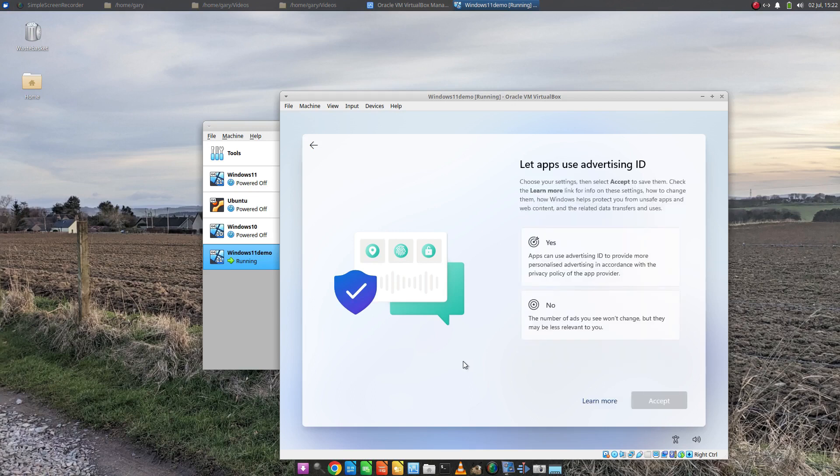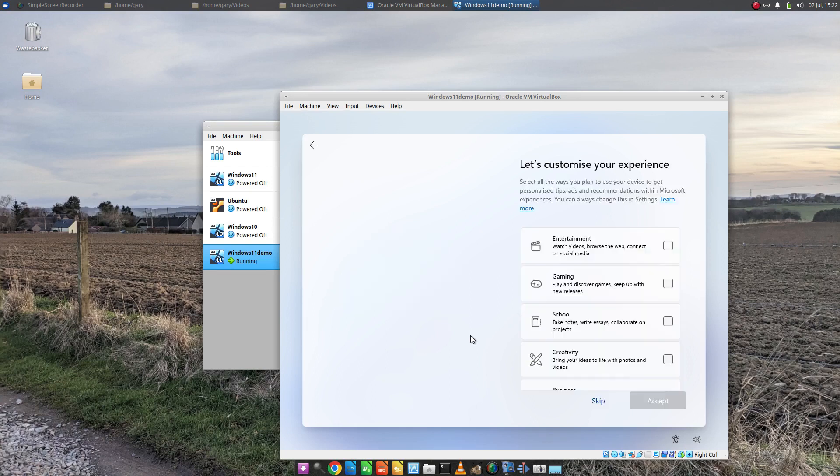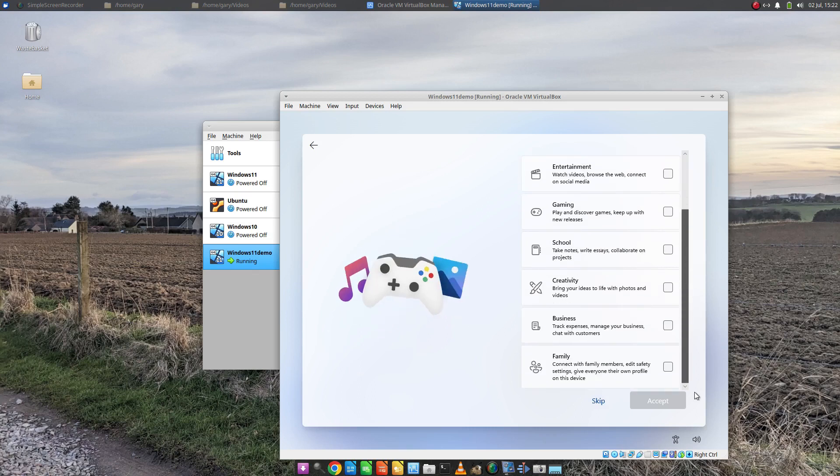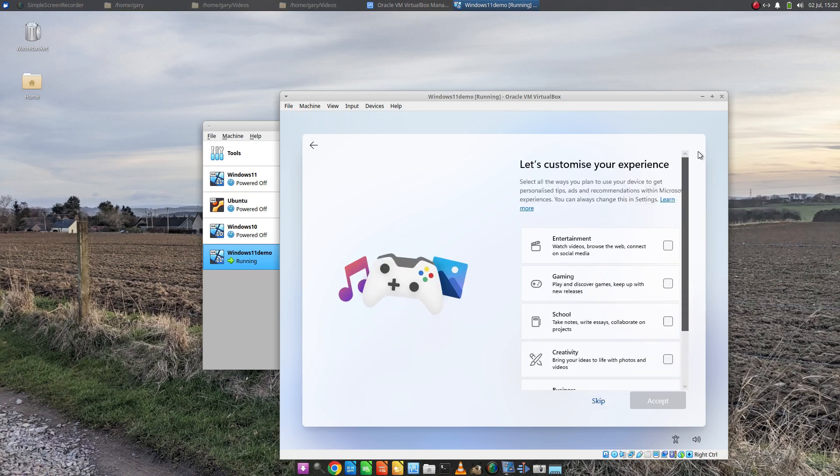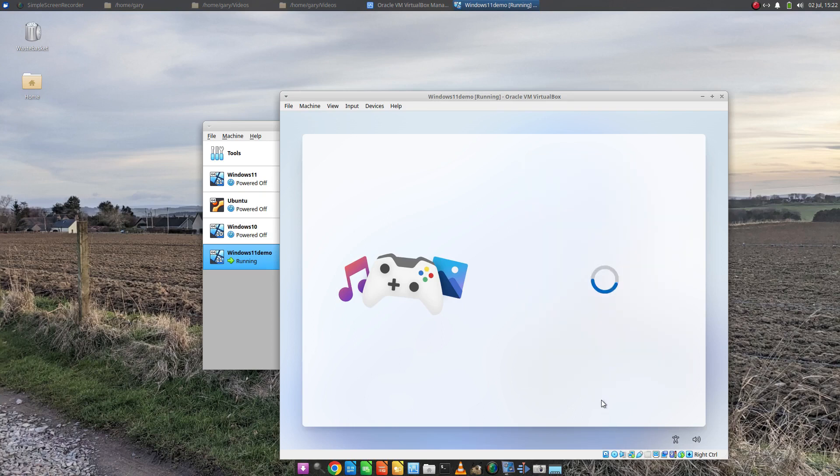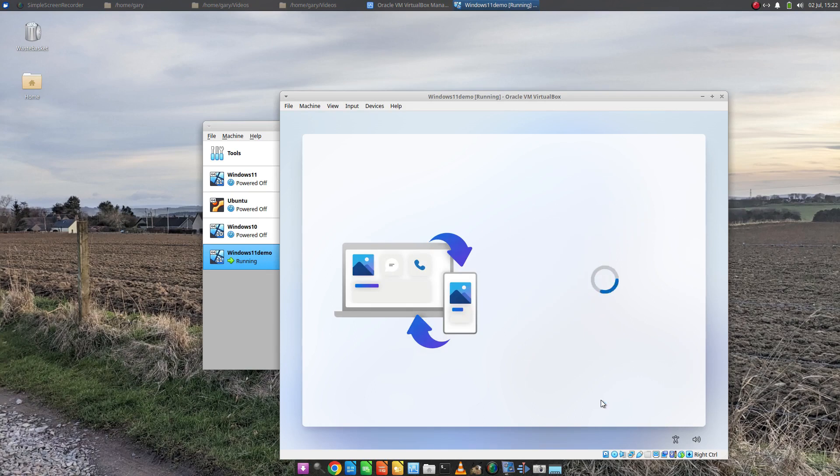So we just skip for all these. Try and send them as little information as possible. It's up to you what you choose for these settings. And then it says, how do you want to customize your experience? I'm not going to select any of them. I'm just going to skip this. Obviously, you choose as you see fit. Use your phone from your PC, I'm going to skip that.